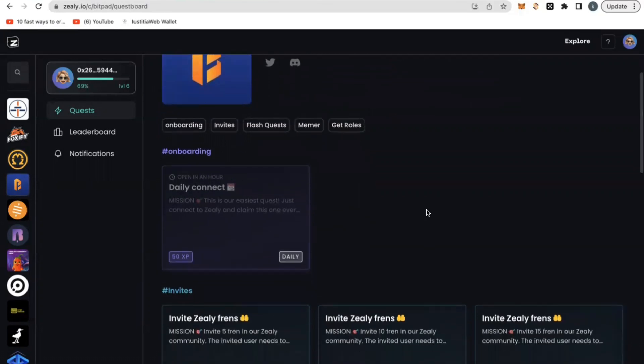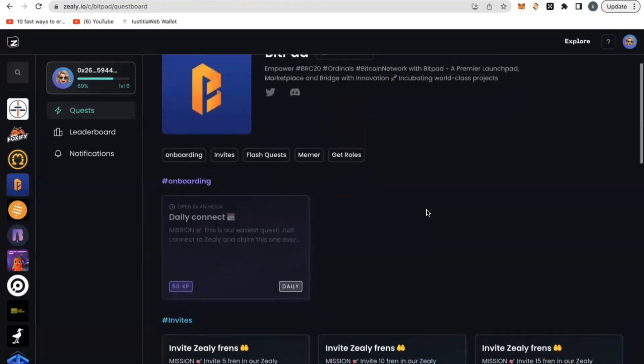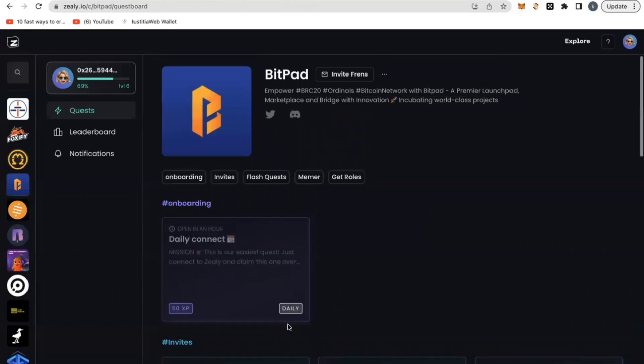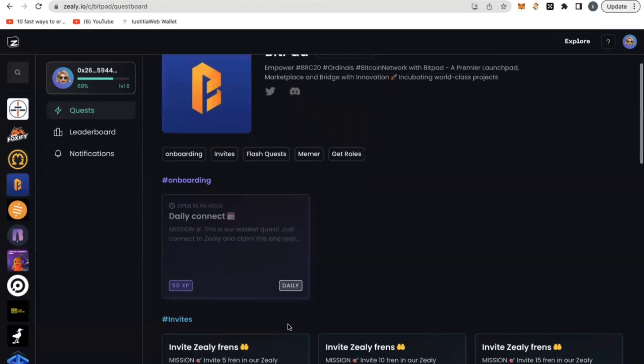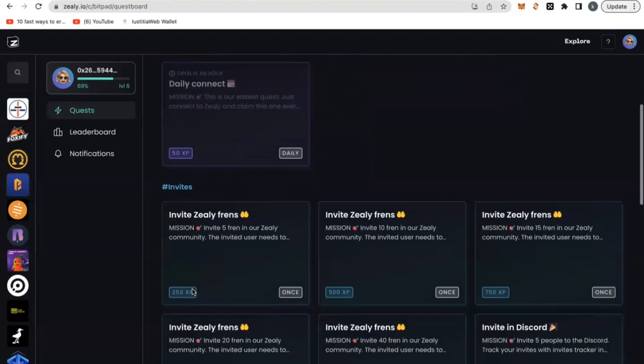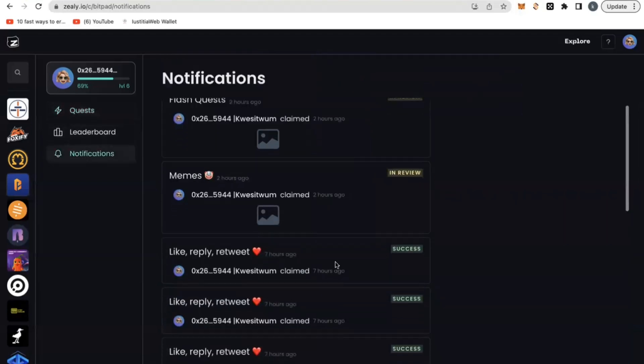Once you click the link, it will prompt you to connect. And once you connect, you will have joined this community. You need to go through very basic things like connecting daily, clicking on this daily connect tab here, and then automatically you will claim some free 50 XP points.